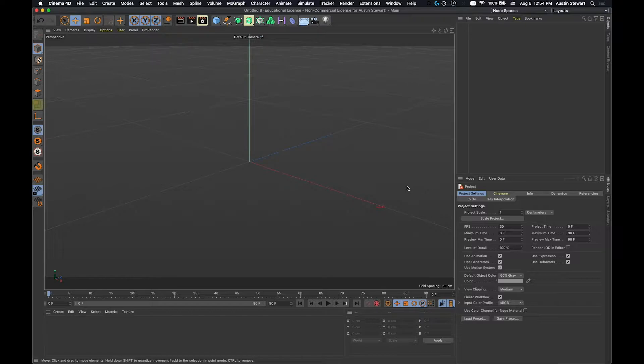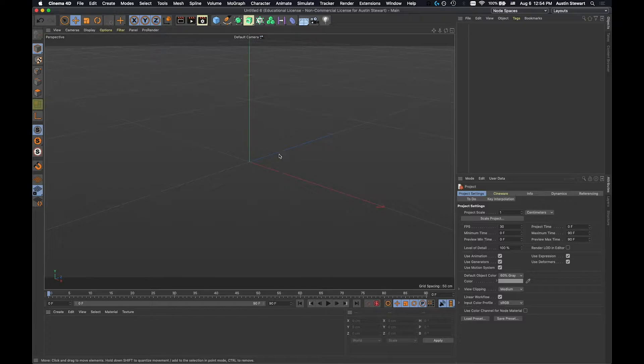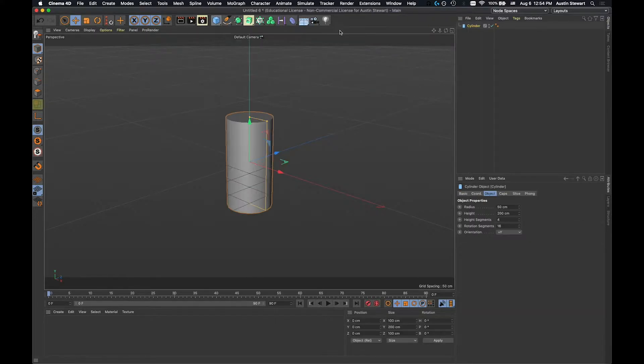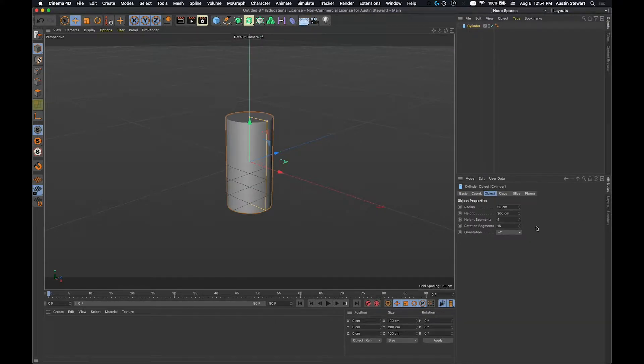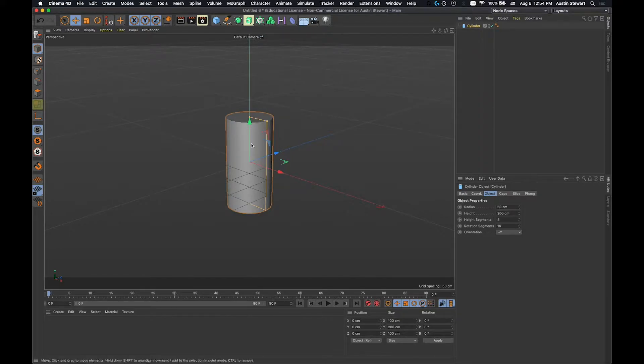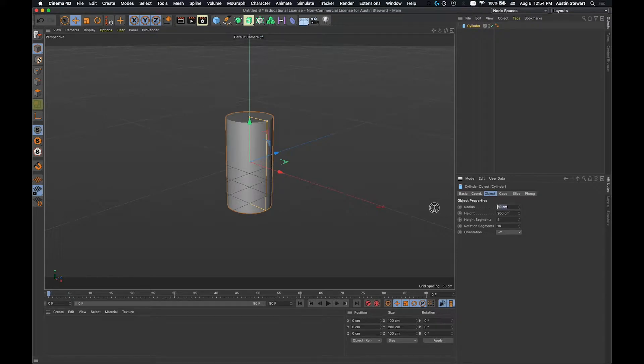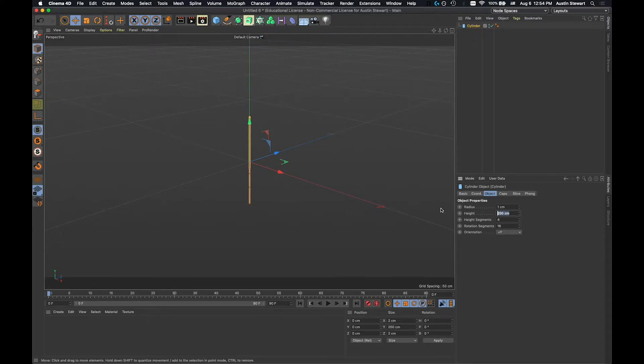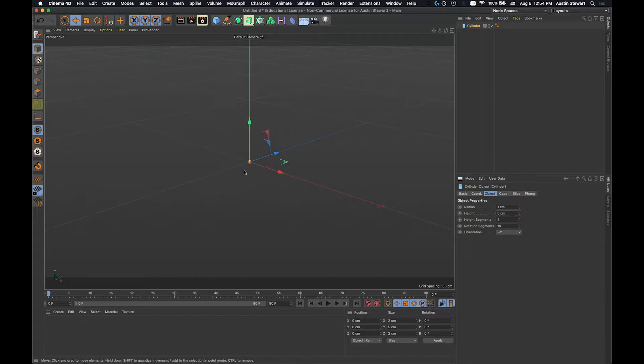This is a good point to stop and take a bathroom break, whatever you need to do. Okay, so let's go ahead and create a cylinder. Now we know that the cylinder is going to need to be reasonably small. We set our radius to one for the railing, and so we're going to do the same thing here. We're going to set our radius on the cylinder to one, and then the height, I'm going to set it to five centimeters. And you'll see it's really tiny in the center of the scene.